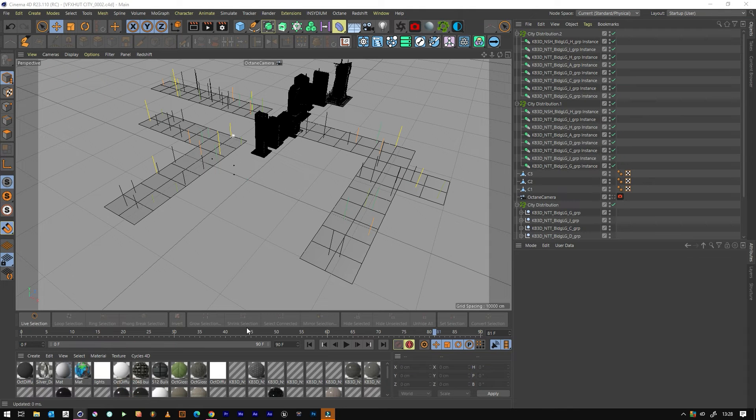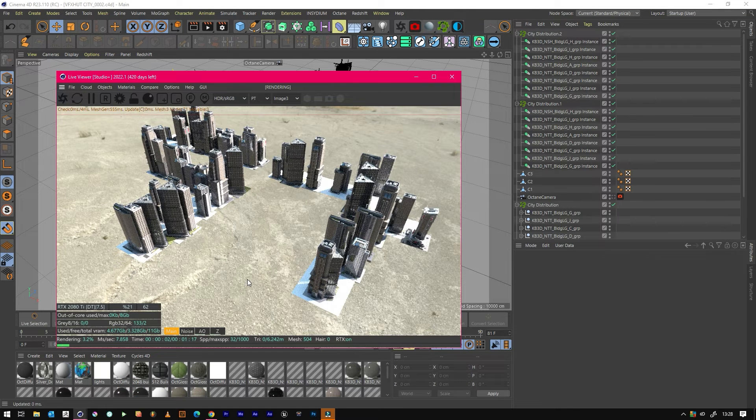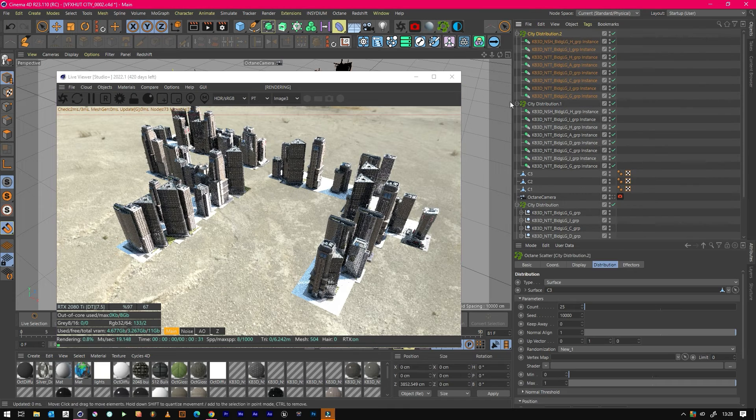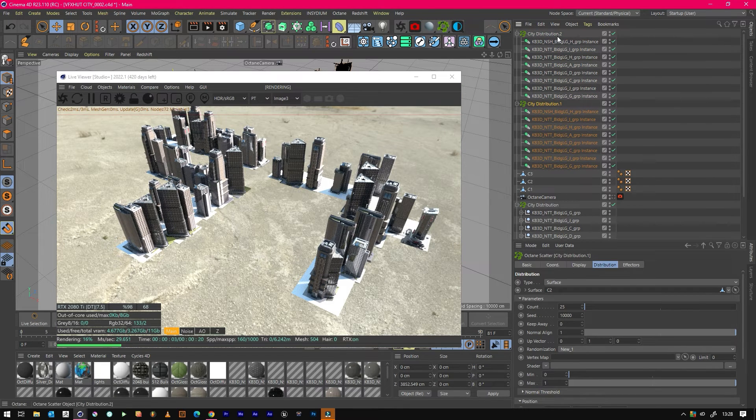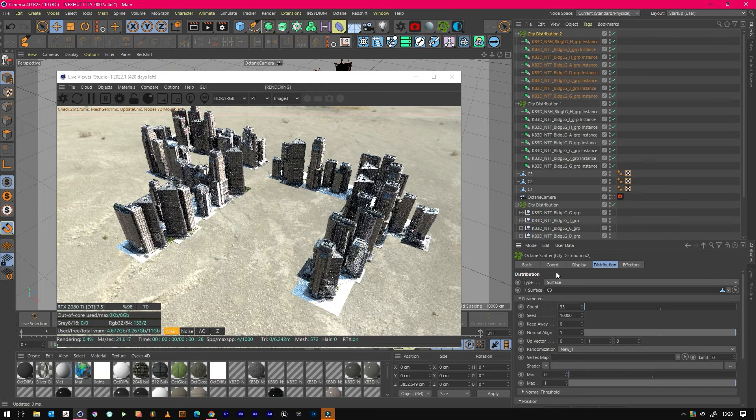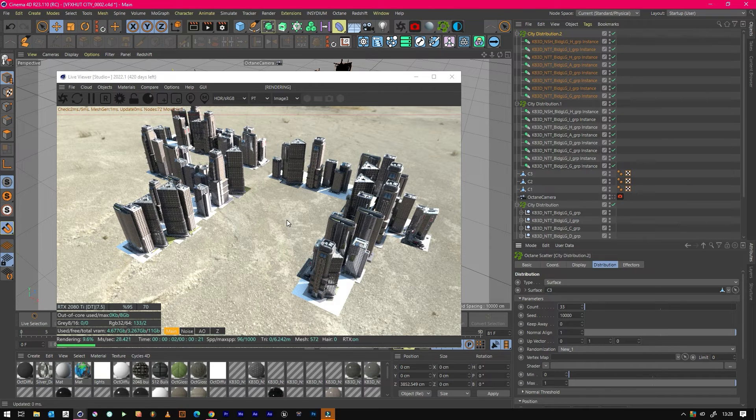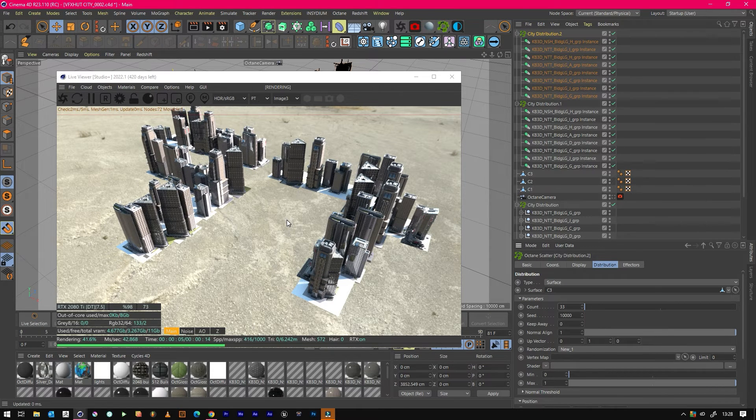Send that to the render and there we go, we've got a city populated. And you can actually manually go in and add more buildings to just certain sections, which is fabulous.